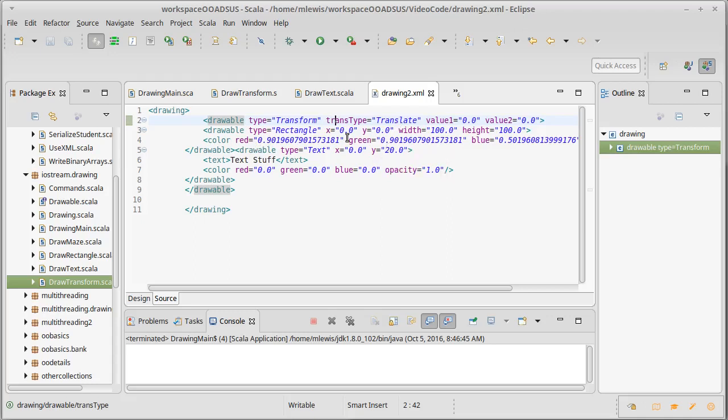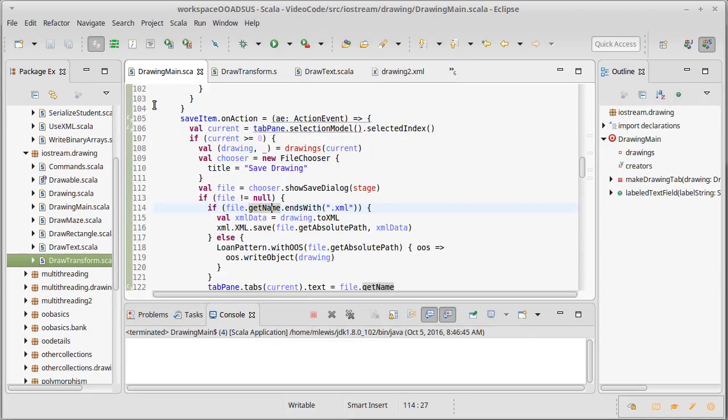Now we have to deserialize this. We have to take the XML from the file, we need to load it back in, and we need to get back these various types. So how are we going to do that?